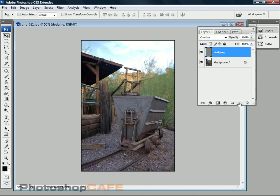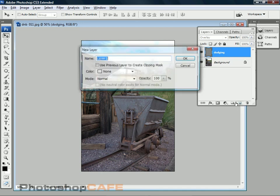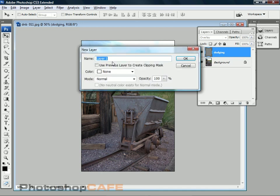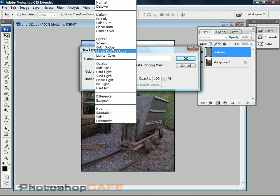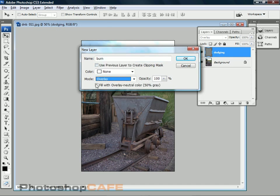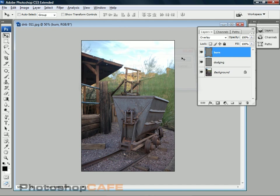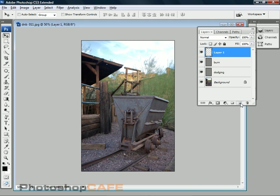Let's do the same thing. Let's create another layer holding the Alt key and this time we call it Burn and we'll turn on the same options. We'll go to Overlay Mode and then we'll fill it and click OK. Now let's create one more layer but this time we're just going to create a straight layer and we're going to call it Satch and this is short for Saturation.